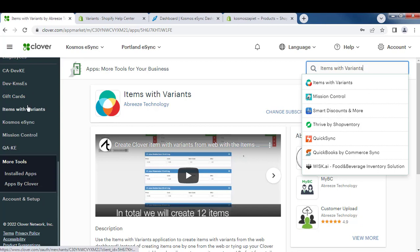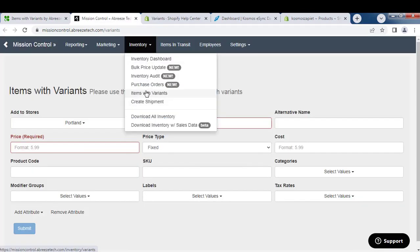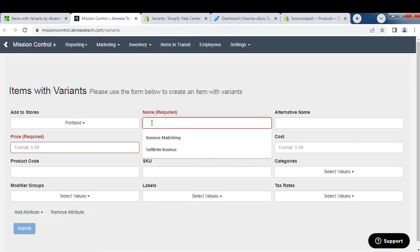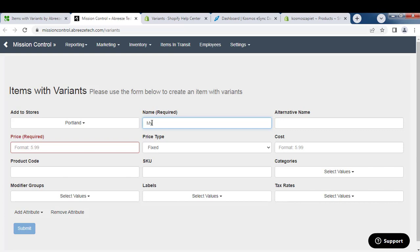Now let's go to our Items with Variants app that we've already pre-installed. You can see Items with Variants. Give your product a name, call it My T-Shirt.